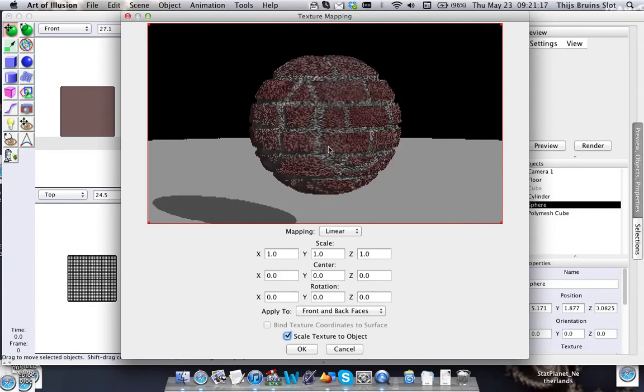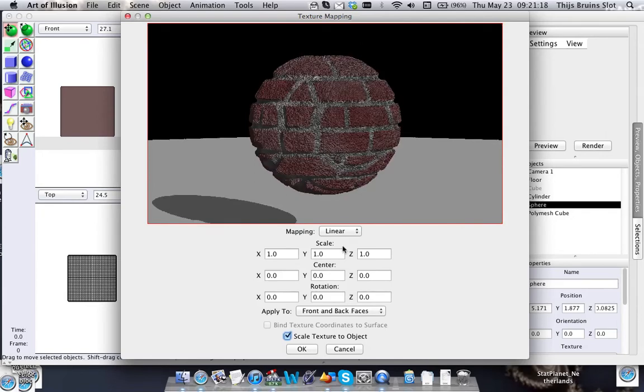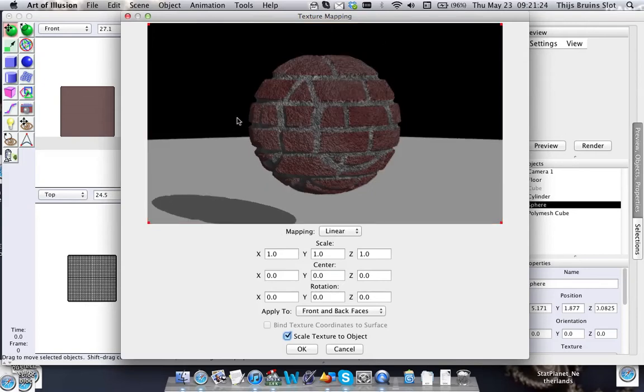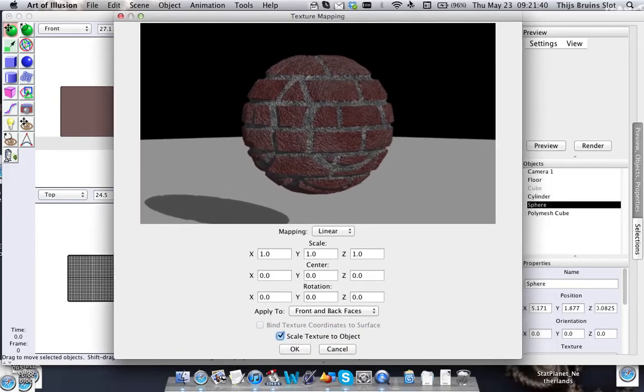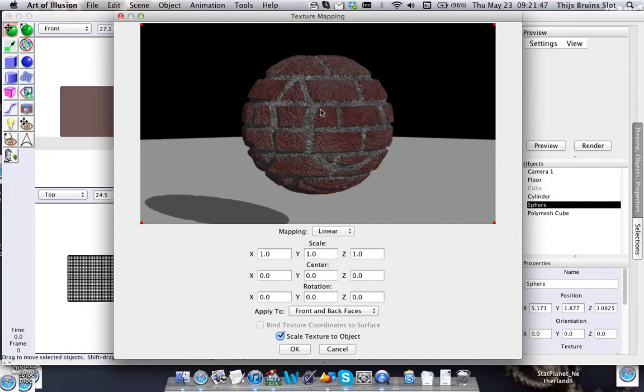But anyway, one big advantage for 3D textures is of course that you don't have to worry about mapping it. For instance, if you have this cube, you won't have to worry about the other faces that need to be mapped, for instance with the UV mapping or with different projections. What you can do with the cube is you can have one texture mapping for one projection and then have another mapping for the other direction.